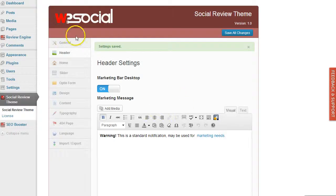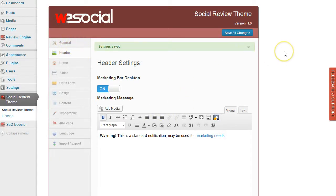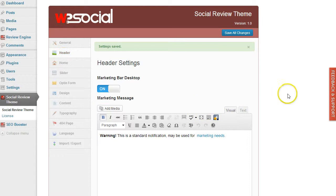Okay, these are the general and header settings. In the next video, we're going over the home and slider settings, so I'll show you how to customize the home page.